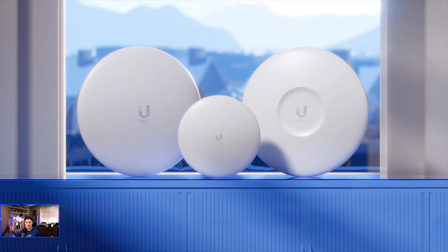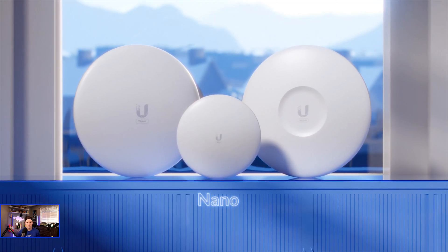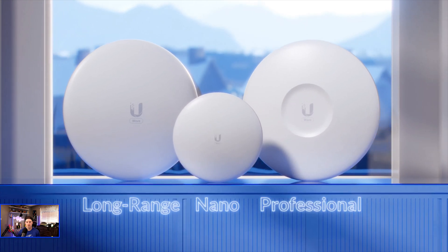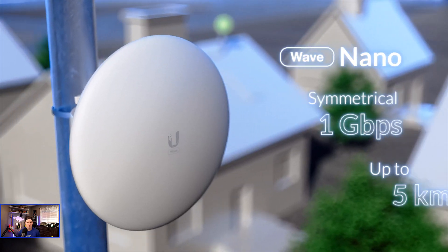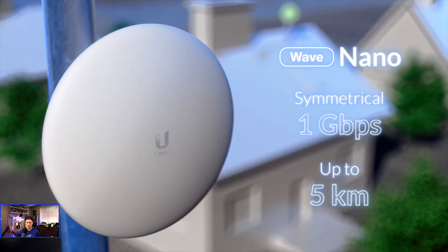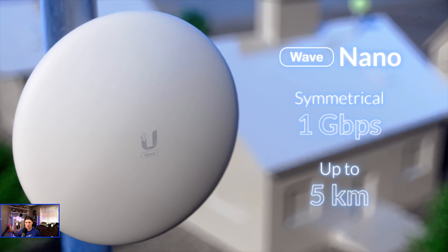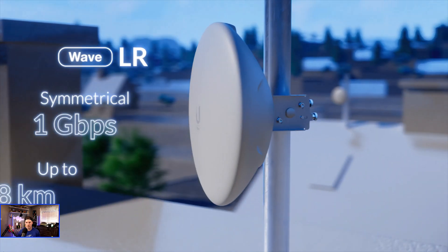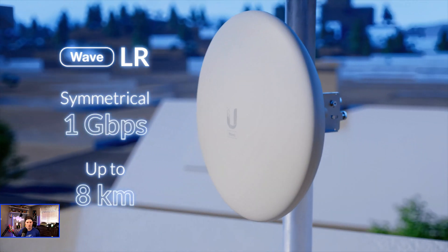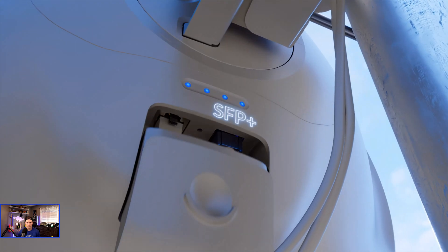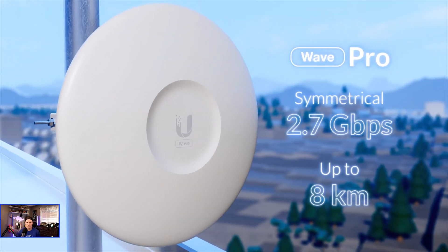Wave clients consist of three models: Nano, Long Range, and Professional. Wave Nano was designed for a seamless installation experience. Wave Long Range offers expanded range, while Wave Professional provides faster speeds.